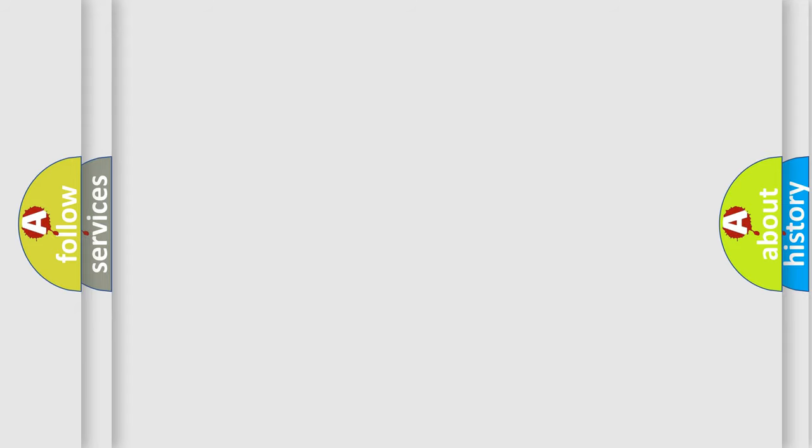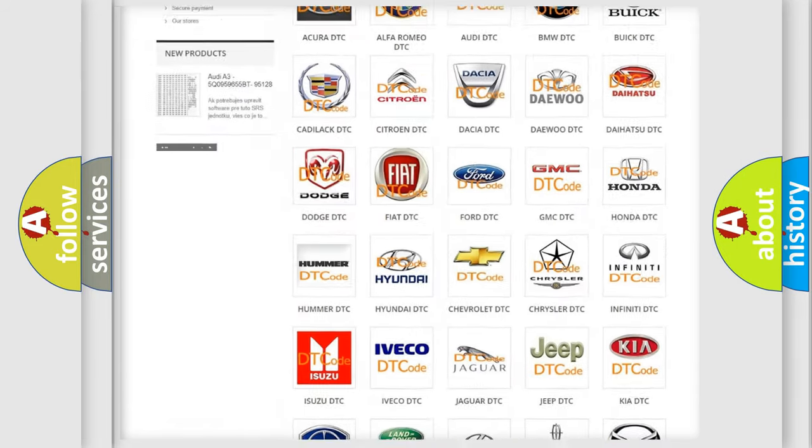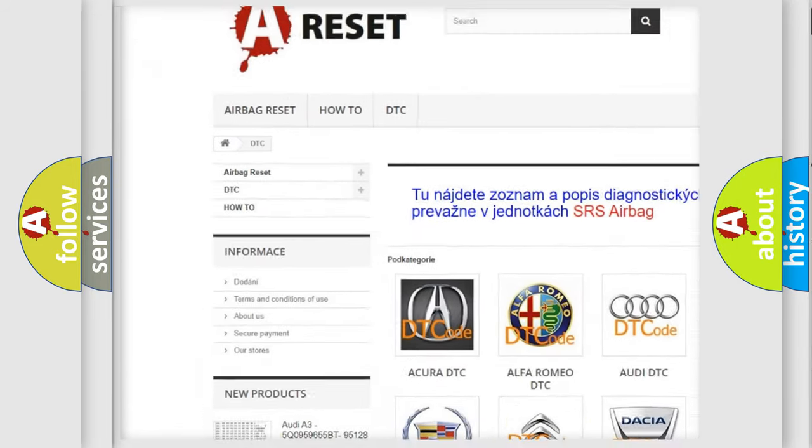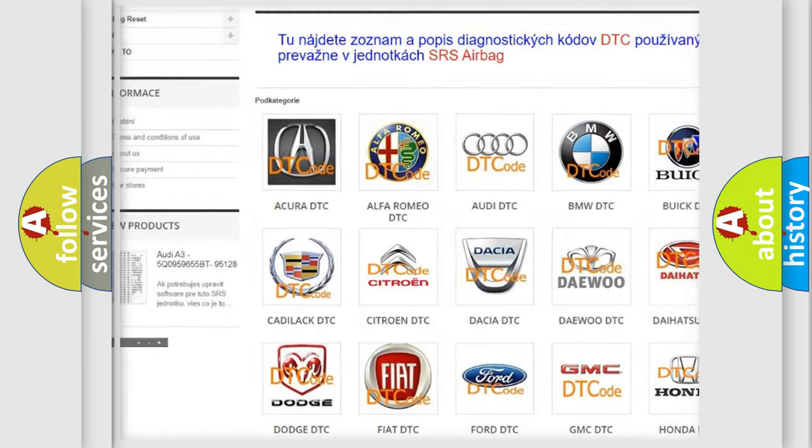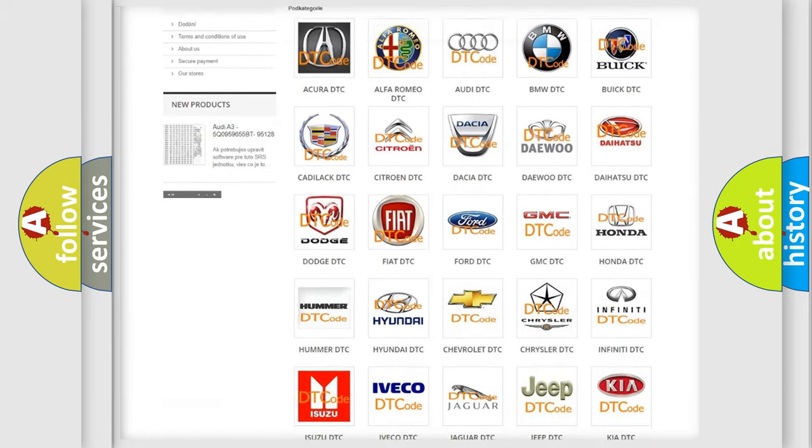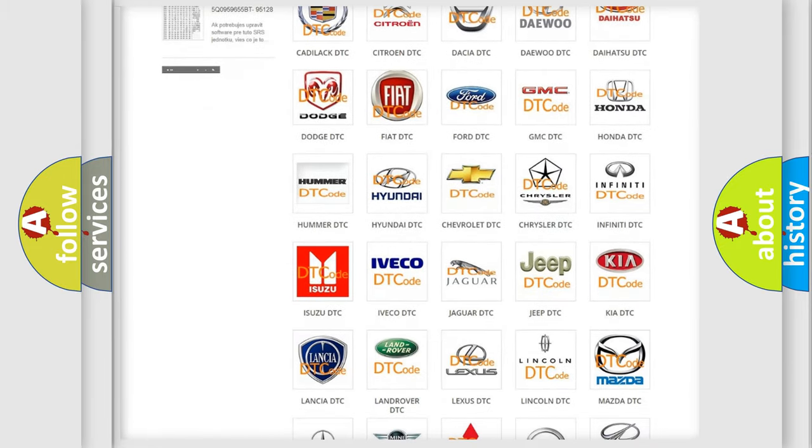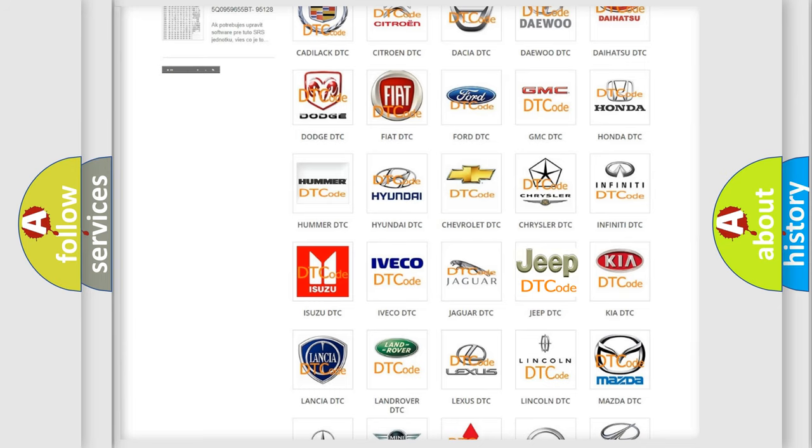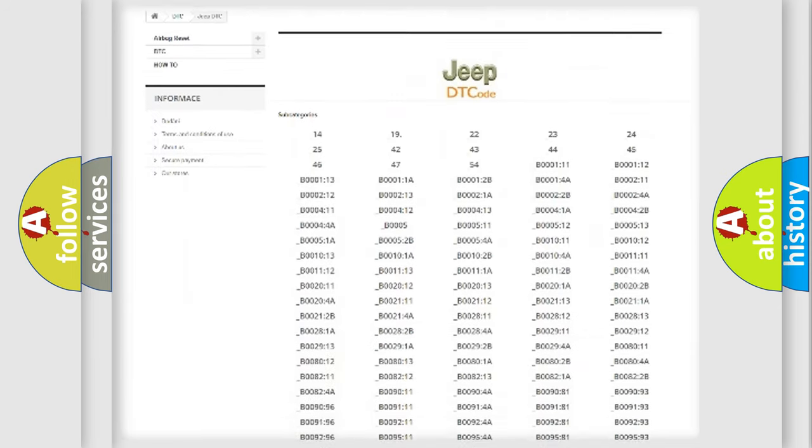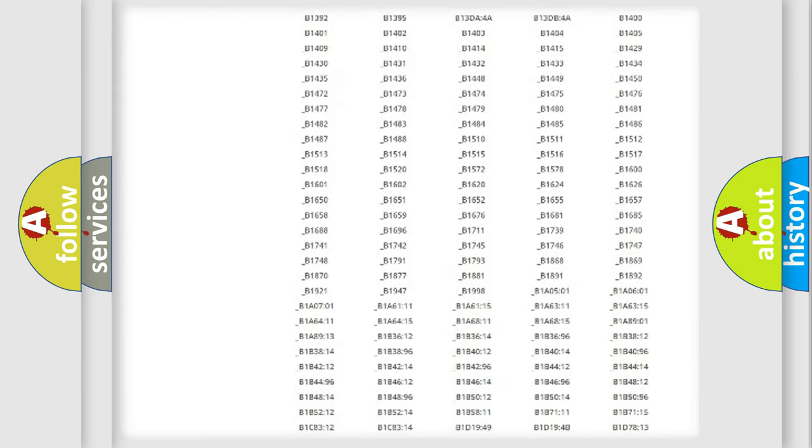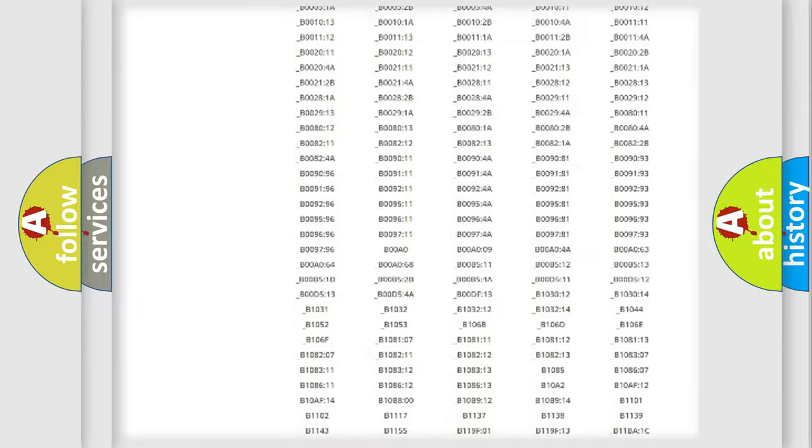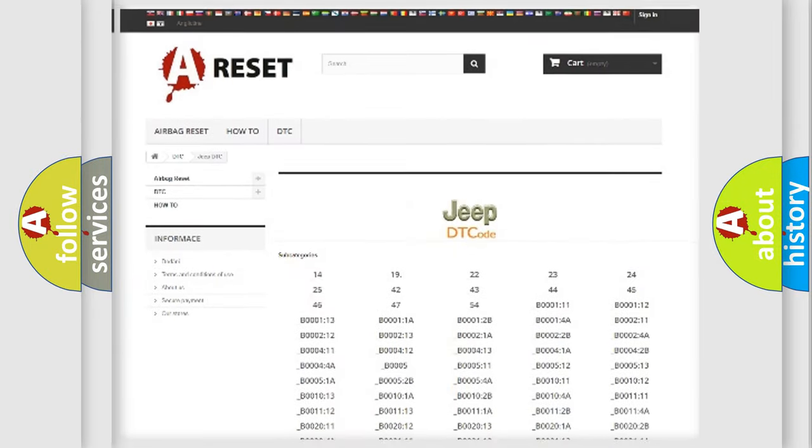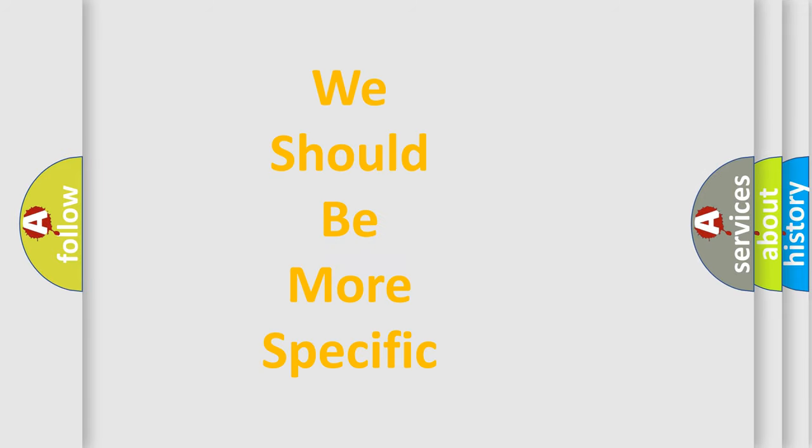Our website airbagreset.sk produces useful videos for you. You do not have to go through the OBD2 protocol anymore to know how to troubleshoot any car breakdown. You will find all the diagnostic codes that can be diagnosed in Jeep vehicles, and many other useful things. The following demonstration will help you look into the world of software for car control units.